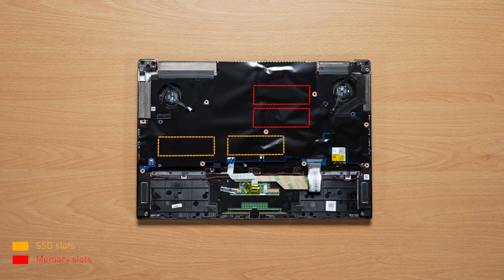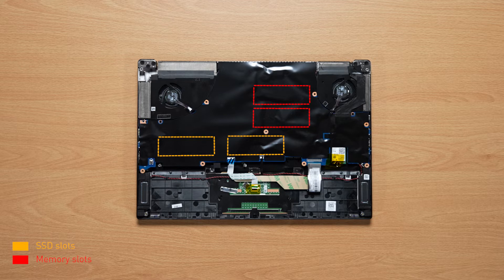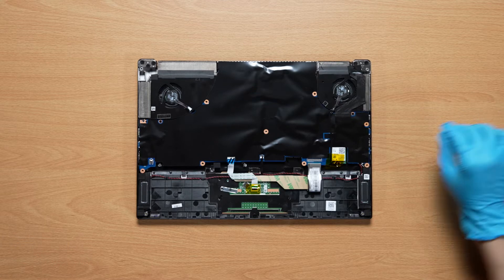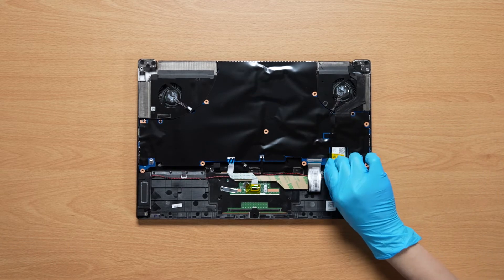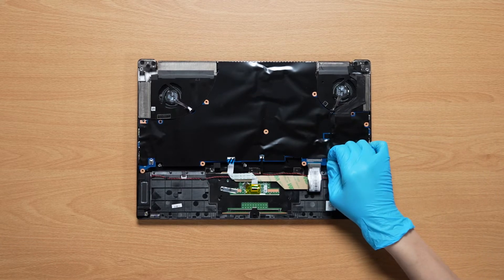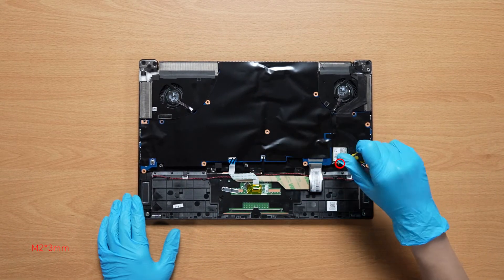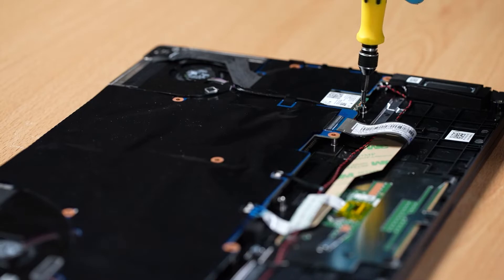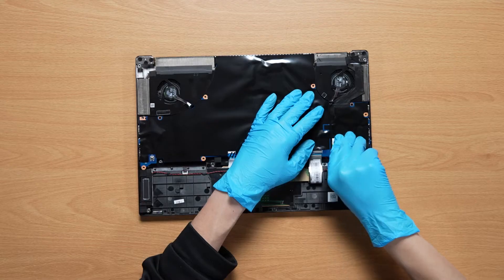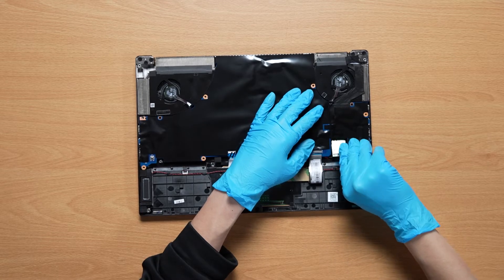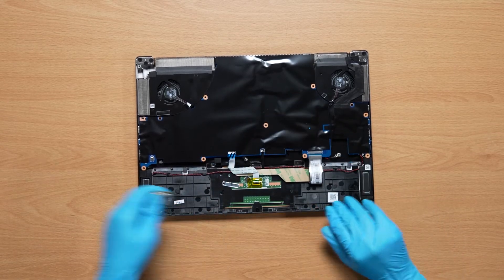If you want to upgrade the RAM and SSD on the other side of the motherboard, you still need to continue and finish the following steps. Disconnect the Wi-Fi card antenna, then use the screwdriver to remove the screw attaching the Wi-Fi chip to the motherboard.